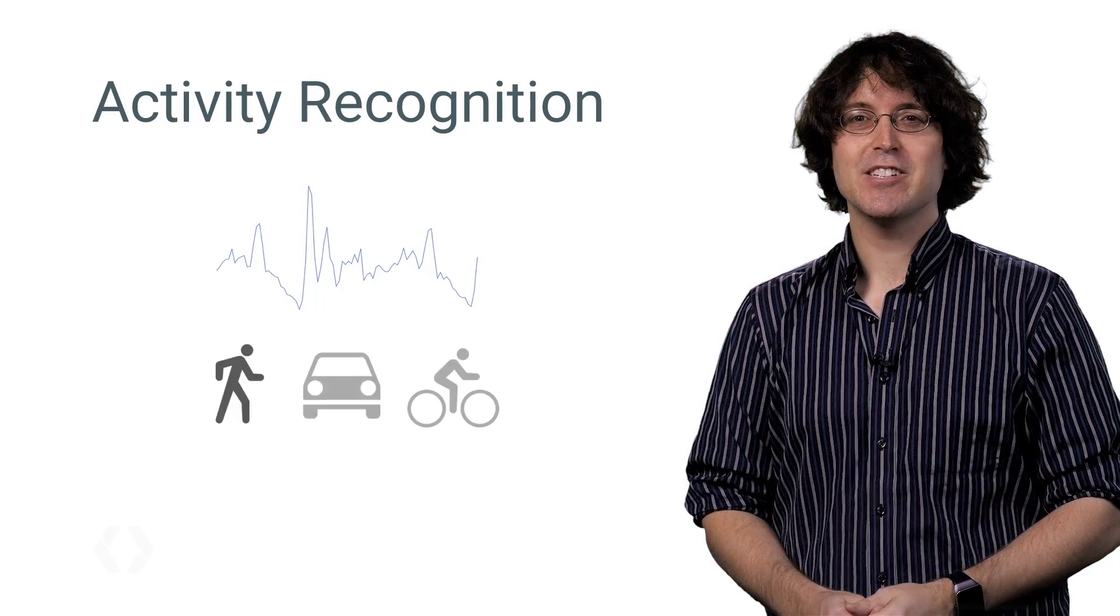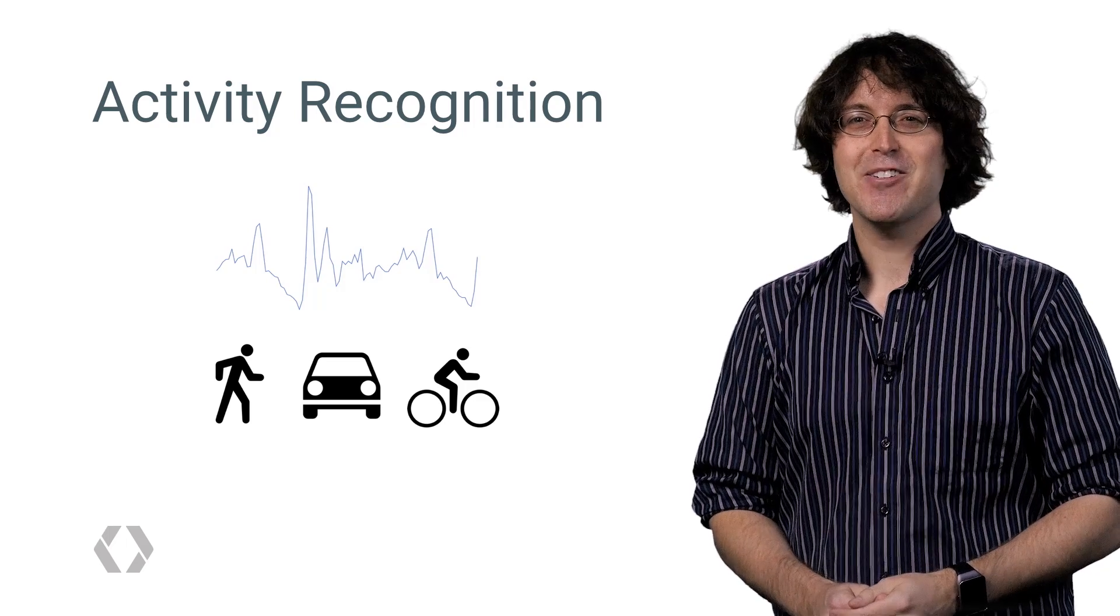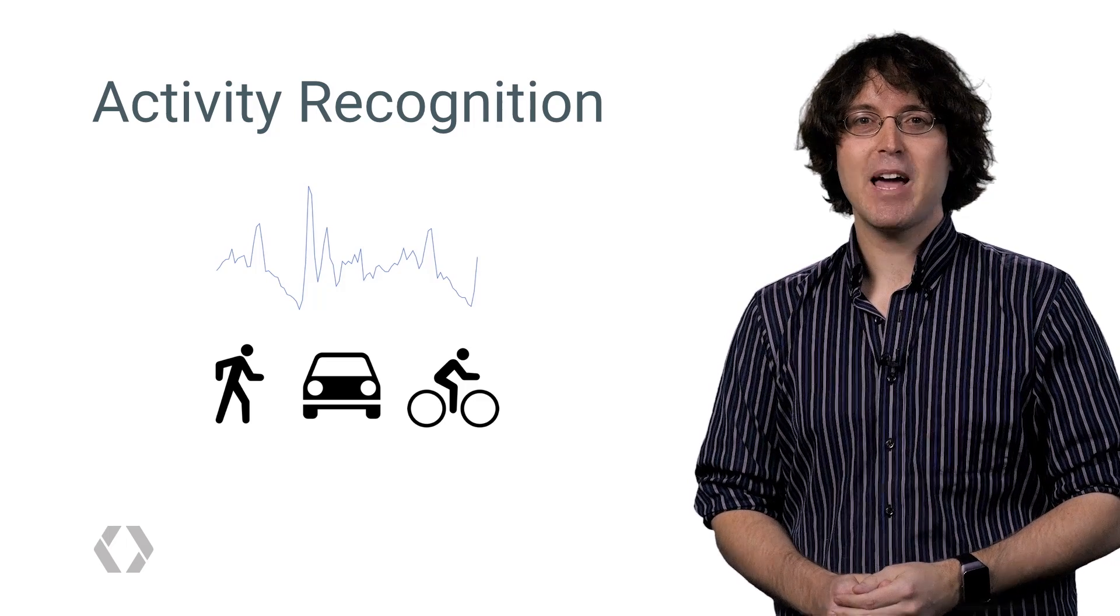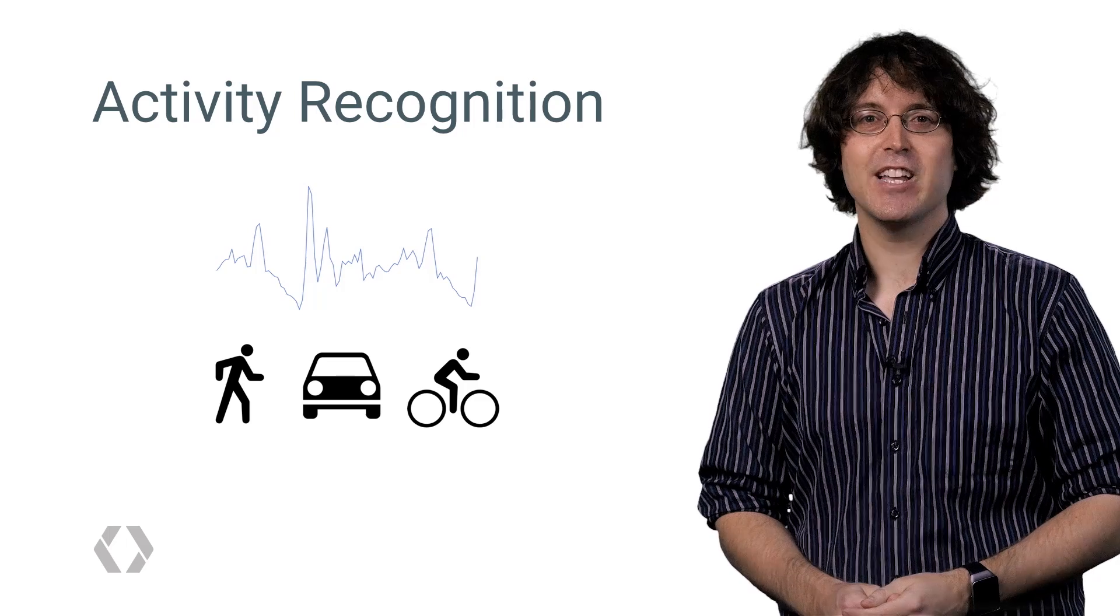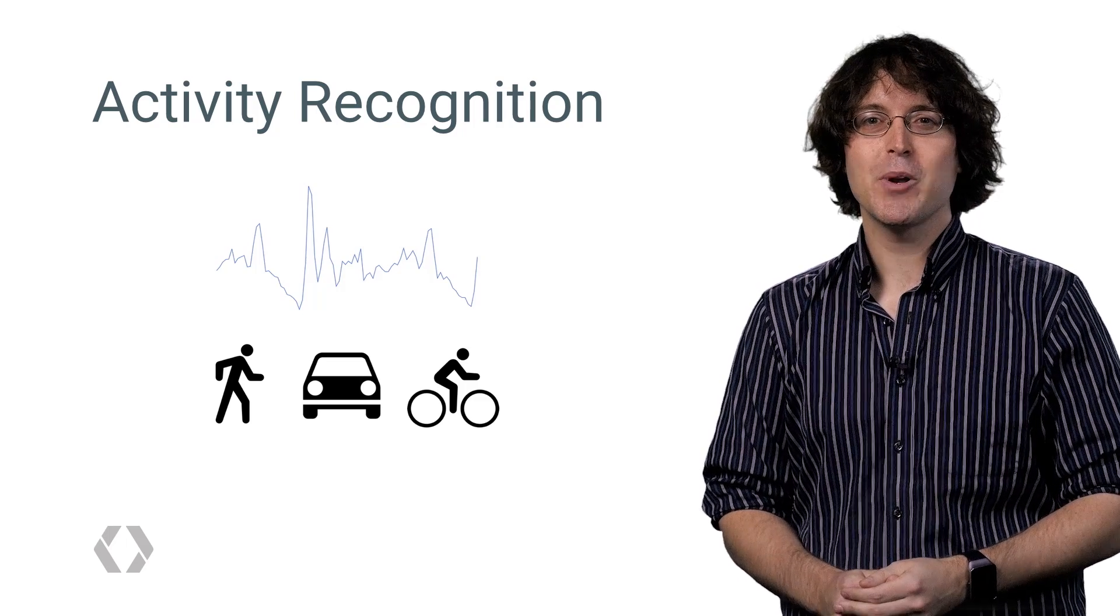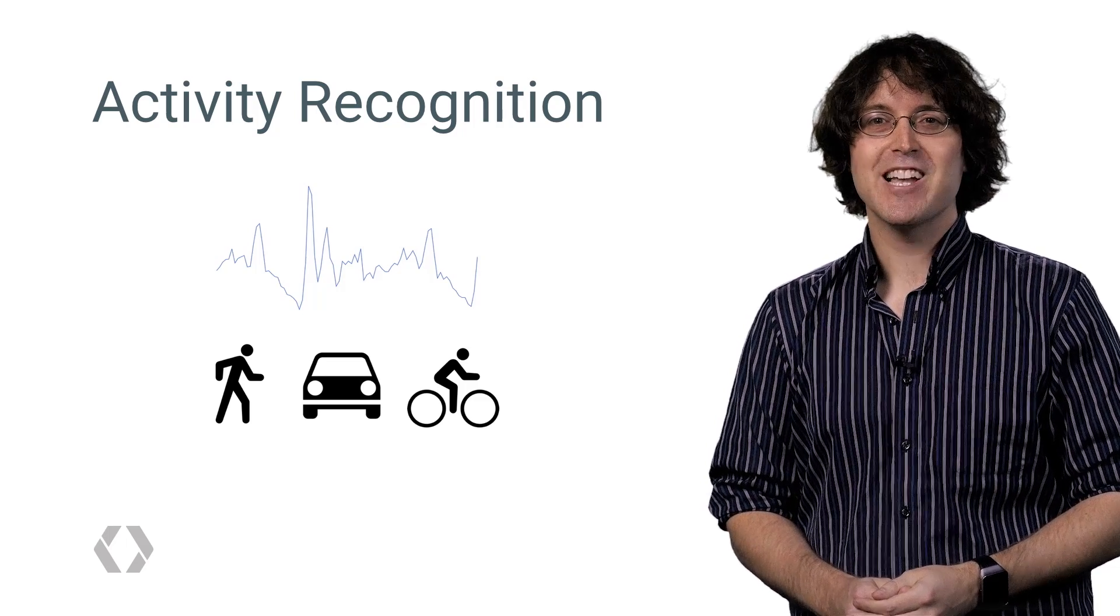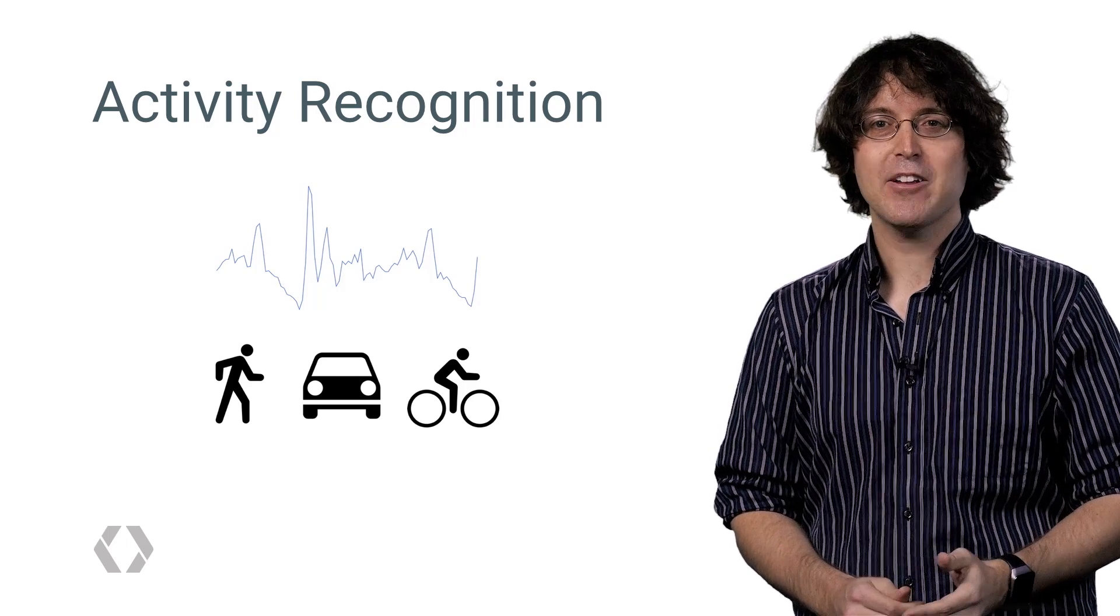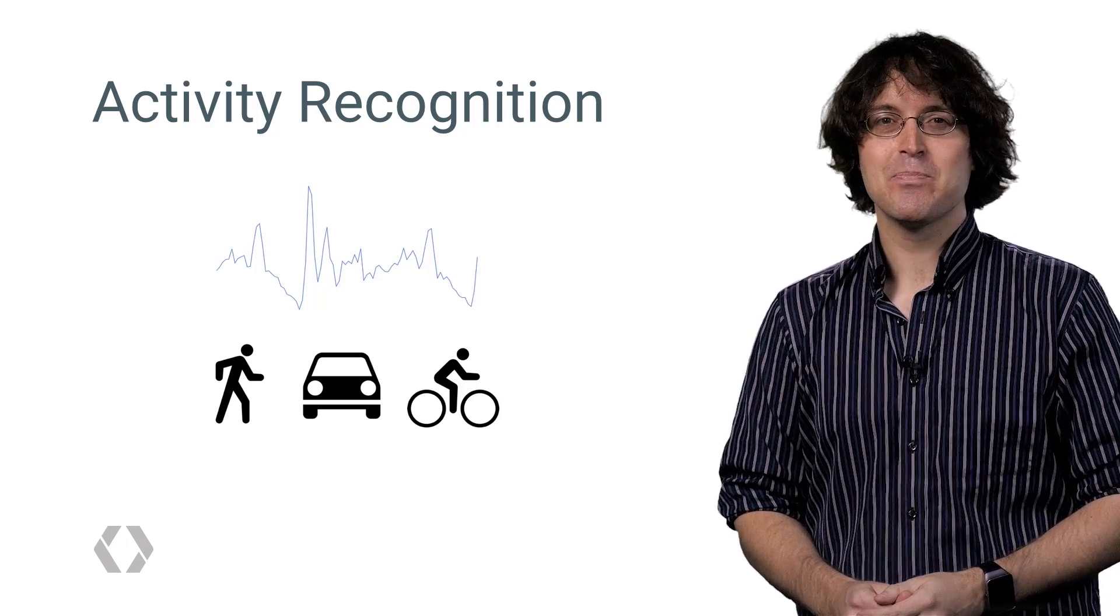This can be done with the Activity Recognition API on Android. Once you've set up the system in your application, activities are automatically detected by periodically reading short bursts of sensor data and processing them using machine learning models. We've recently trained new models, as well as added the use of Bluetooth to significantly improve the accuracy and reduce the latency of detected activities.